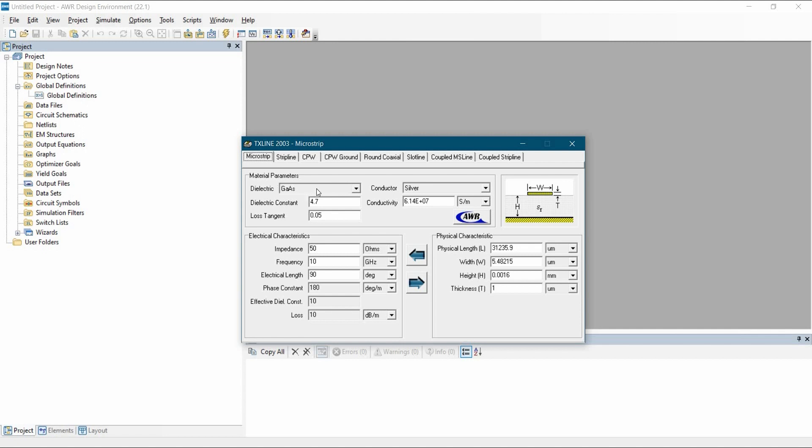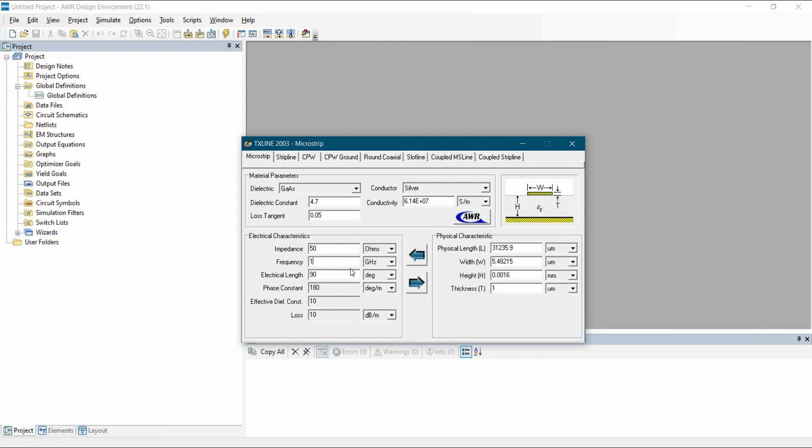So let's go back to the Microstrip tab. Here we are not going to change the name of the dielectric, let's enter the value of dielectric constant which should be 4.7, loss tangent should be 0.05. The impedance we are going to use in our simulation is 50 ohm single ended transmission line. Frequency will be 1 GHz, so let's change it to 1 GHz here.